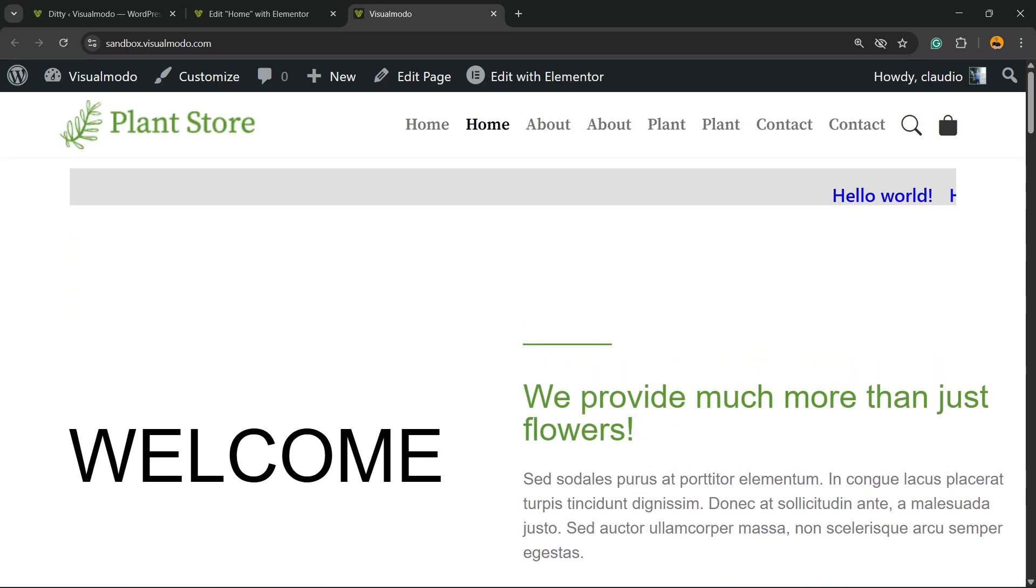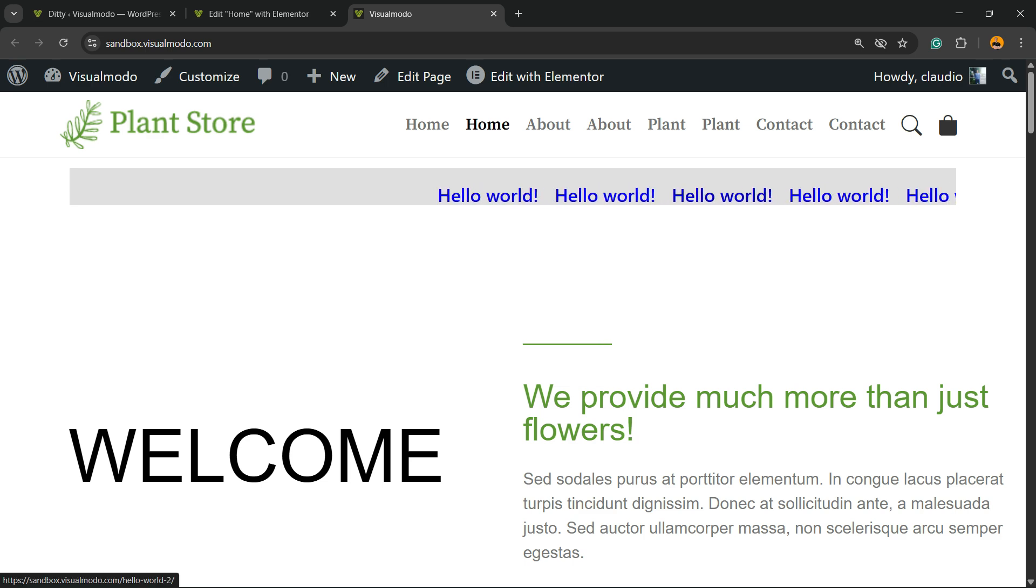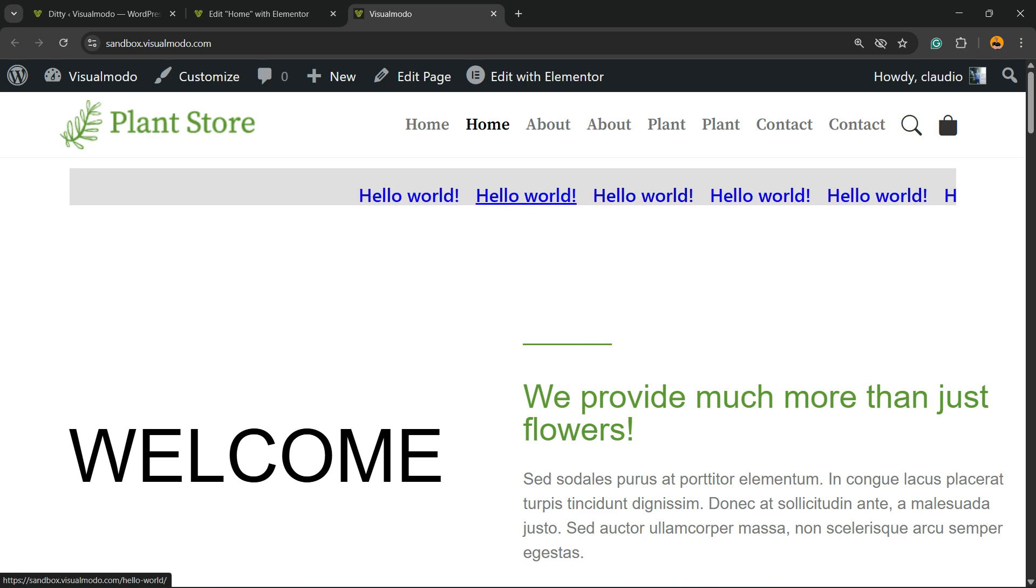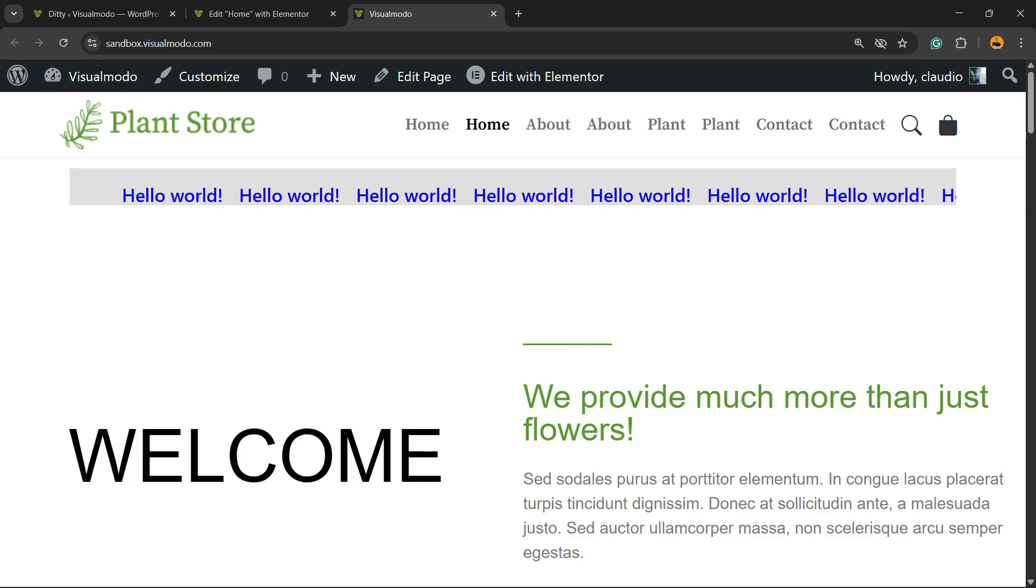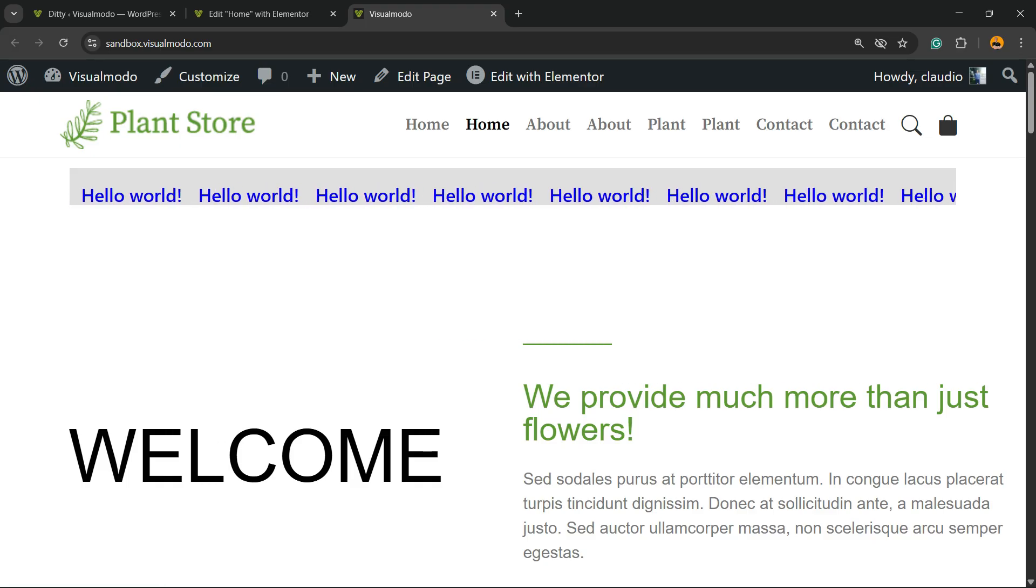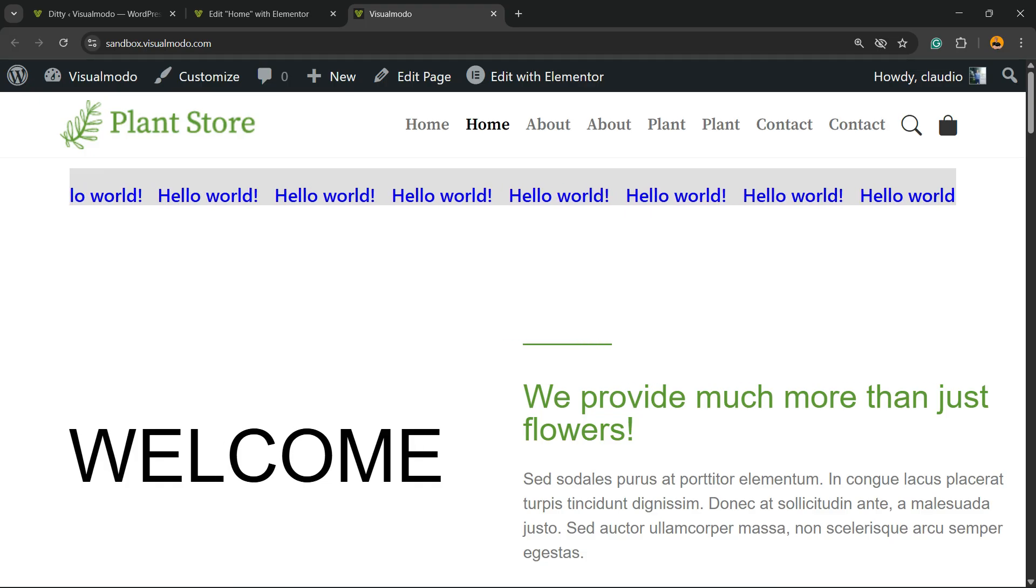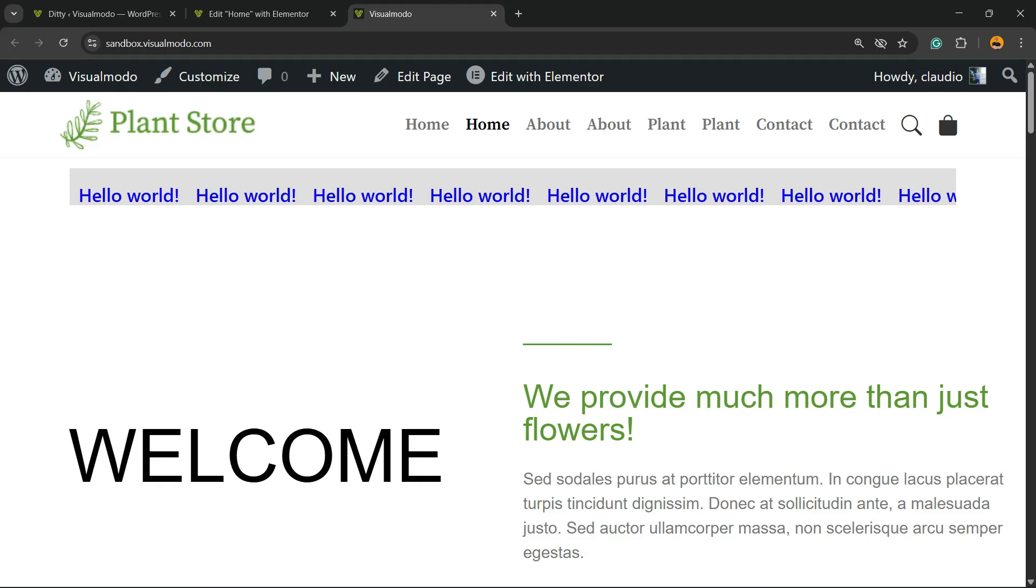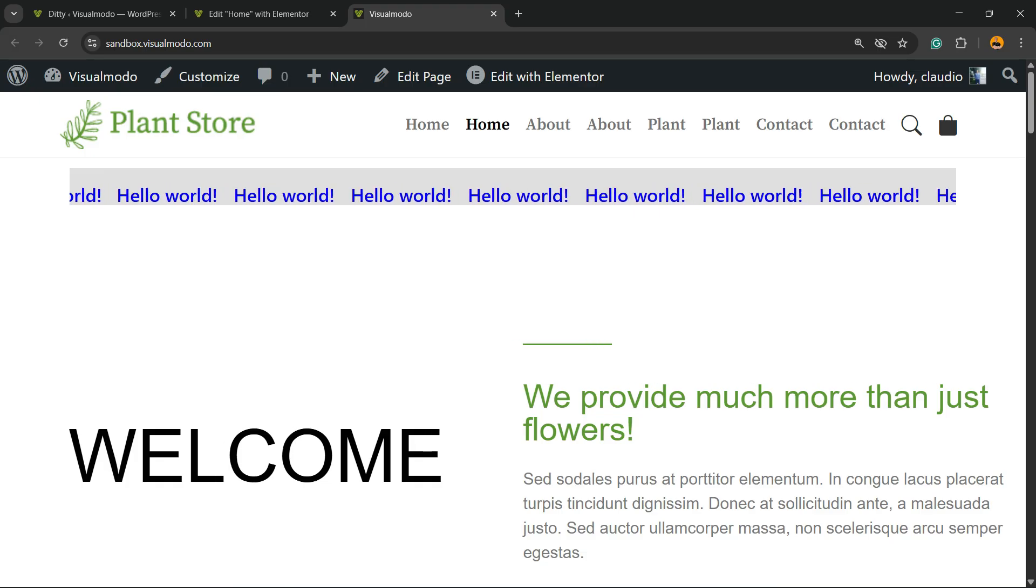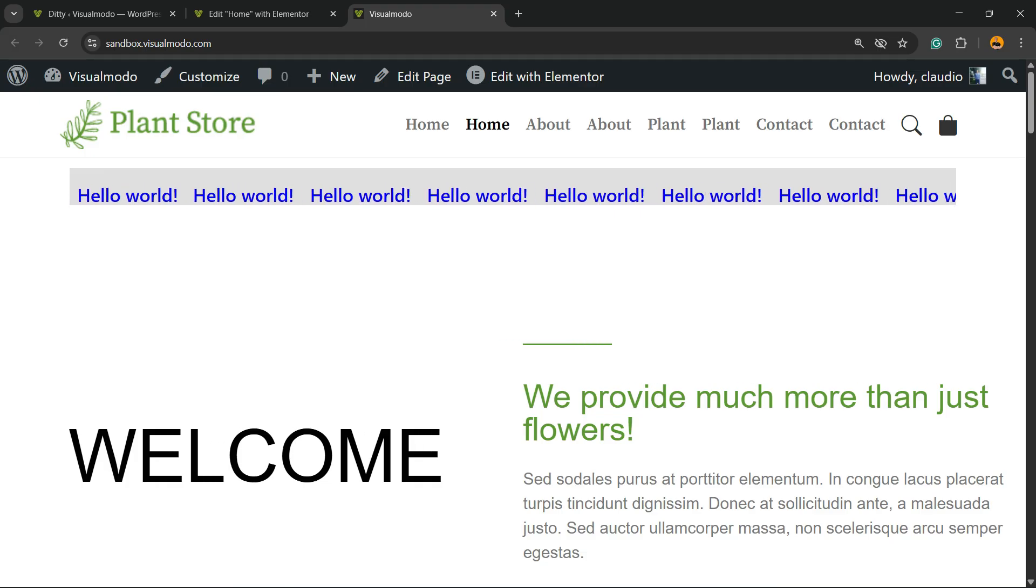And here we go! We can adjust the width in the Elementor settings, but we have a slider that shows all of my blog posts. Simple, easy, and very effective. I hope you guys enjoyed this video. I'll see you guys tomorrow. All the best!